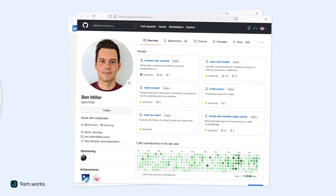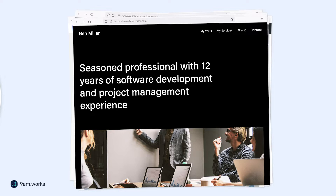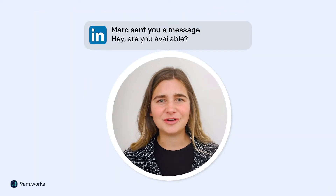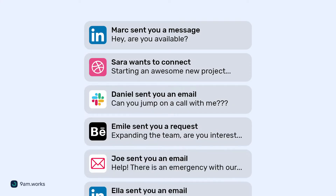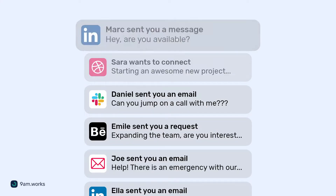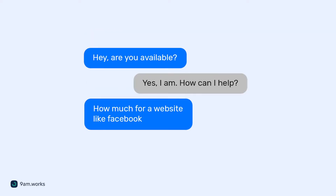Every freelancer nowadays has multiple online profiles — LinkedIn, GitHub, Dribbble, Behance, your own custom website. It quickly becomes a pain to manage job offers, proposals and all kinds of requests that are coming from each channel. And some of them are just a waste of your time.